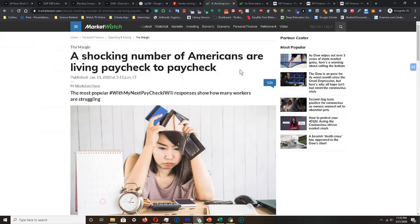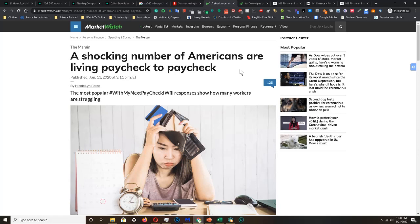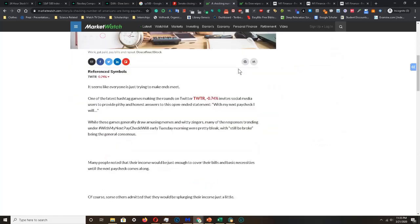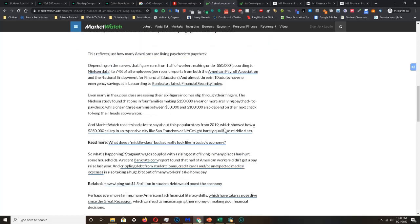In this article right here, it's telling us that Americans are living paycheck to paycheck. As many of you are aware, a lot of businesses are shutting down to promote social distancing, which means a lot of people are losing their jobs. Furthermore, according to the Nelson data, about 73% of employees live paycheck to paycheck and make under $50,000 a year.